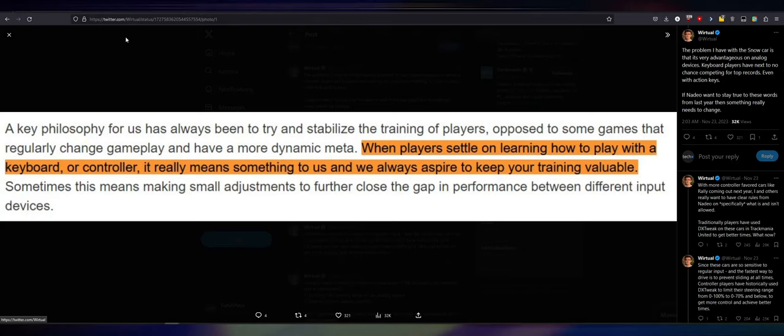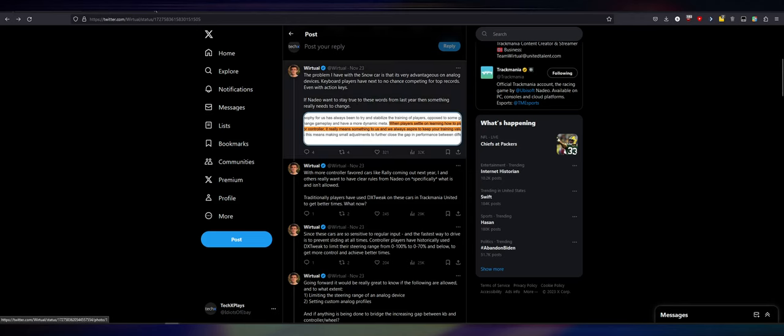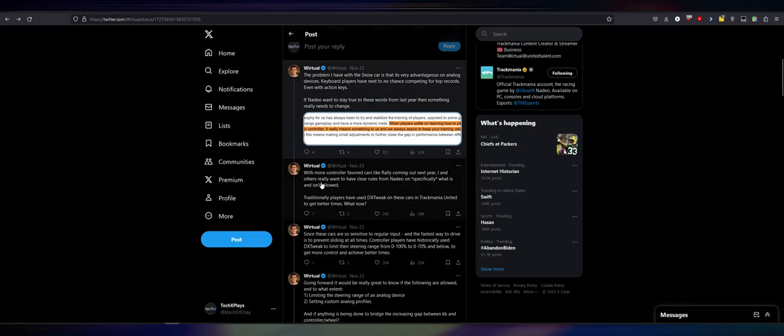Oh my god, they didn't even stick to this because they keep messing with the bobsleigh and ice environments. When players settle on learning how to play with a keyboard or controller, it really means something to us and we always aspire to keep your training valuable. Sometimes, this means making small adjustments to further close the gap in performance between different input devices. So, they mean steering wheel, they mean controller, they mean keyboard. With more controller-favored cars like Rally coming out next year, so they are adding other cars.